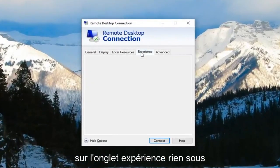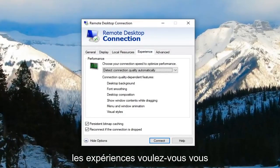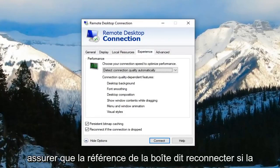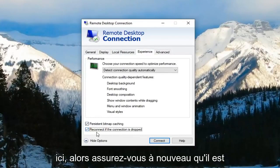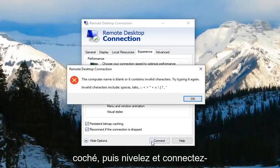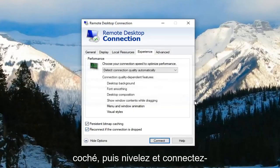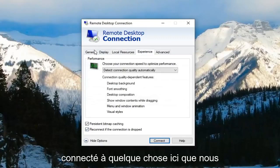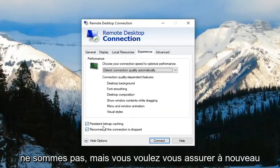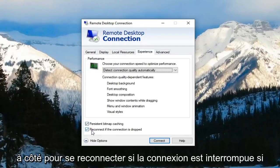Left click on the experience tab. Under the experience tab, make sure the box where it says reconnect if connection is dropped is checkmarked. Make sure it's checkmarked and then left click on connect. You have to make sure you're actually connected to something, but ensure that this checkmark is filled next to reconnect if connection is dropped.